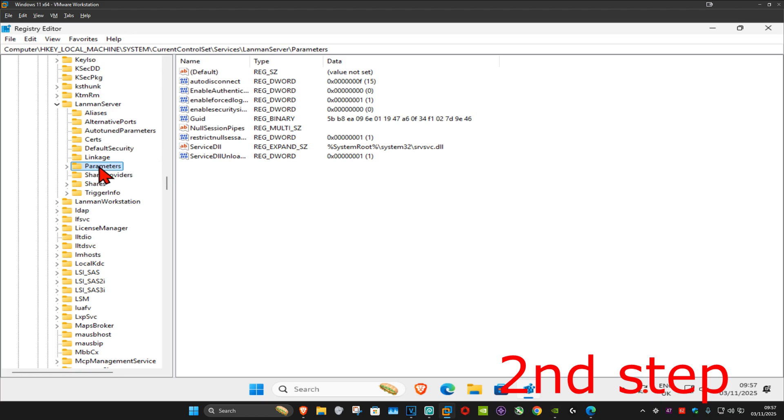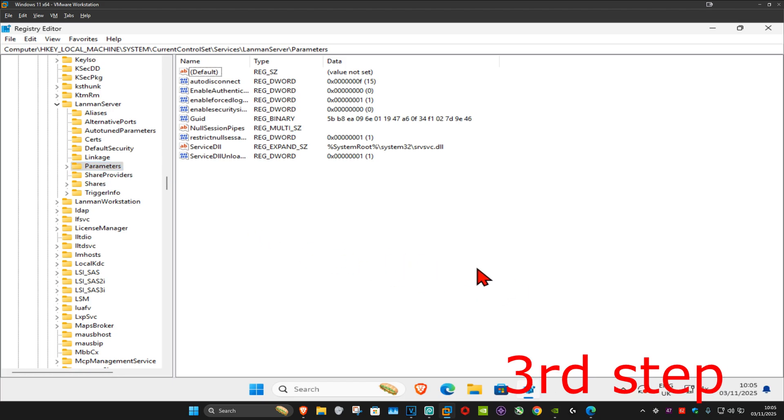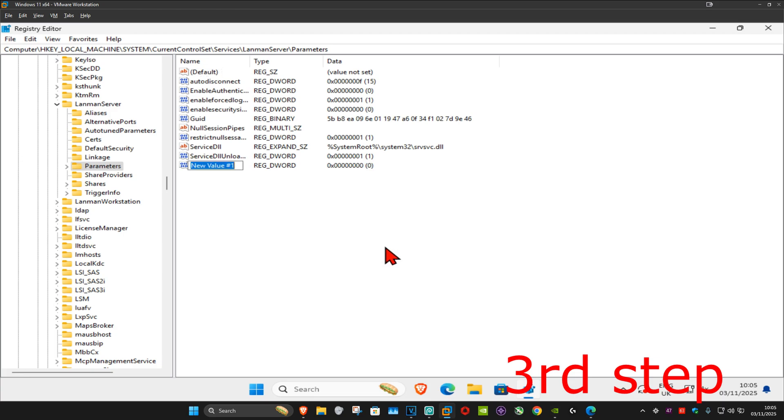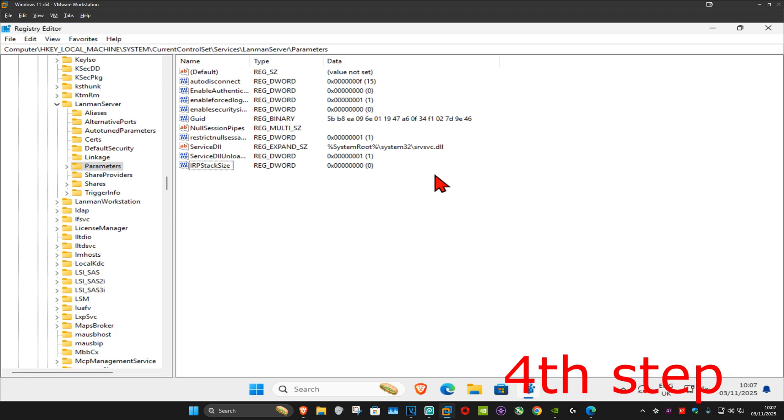Right-click on the white space, click on New, then click on DWORD (32-bit) Value. Name it IRPStackSize, using the same spelling, capitals and lowercase as shown. Press Enter, then double-click on it.